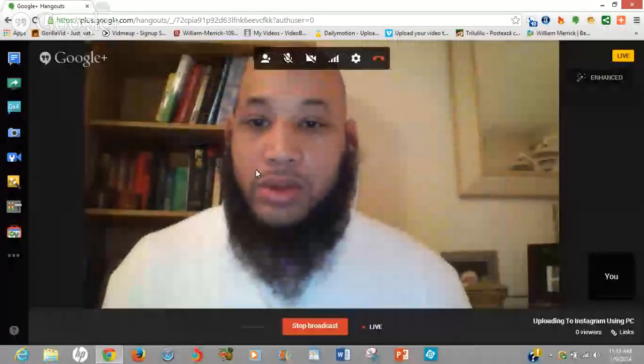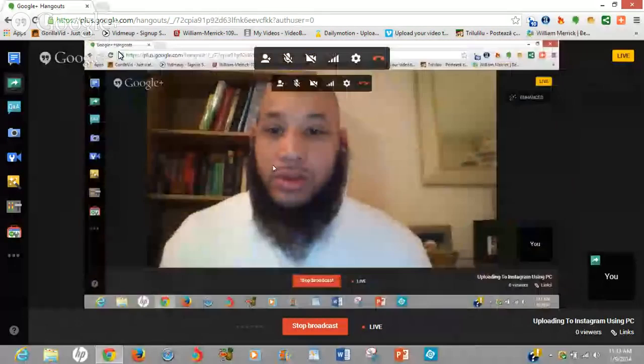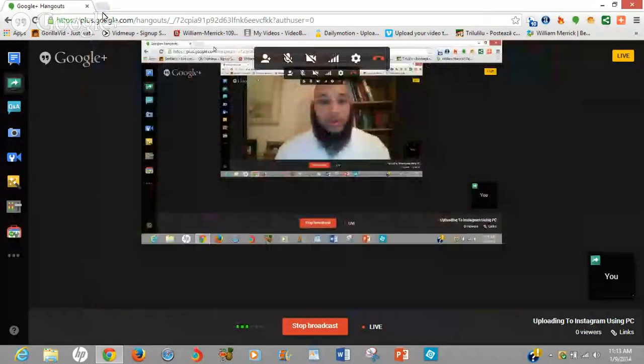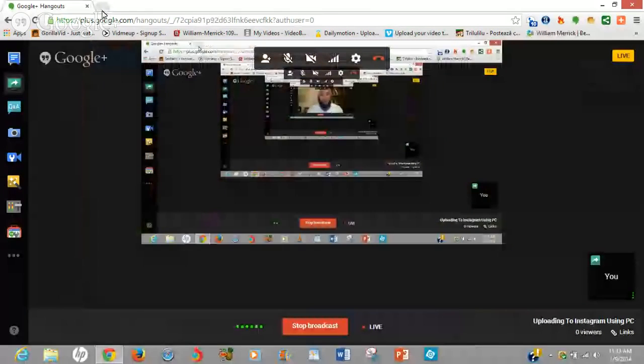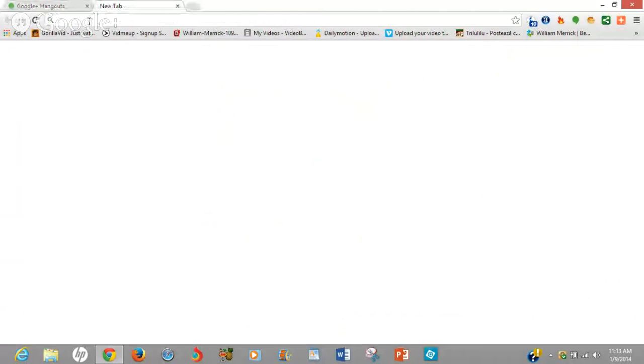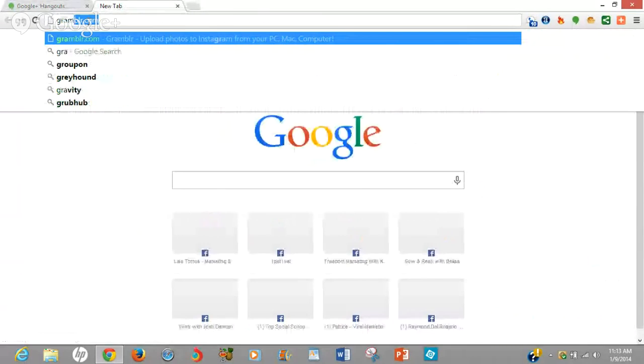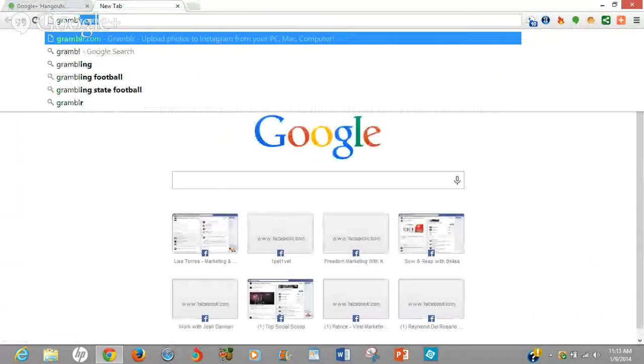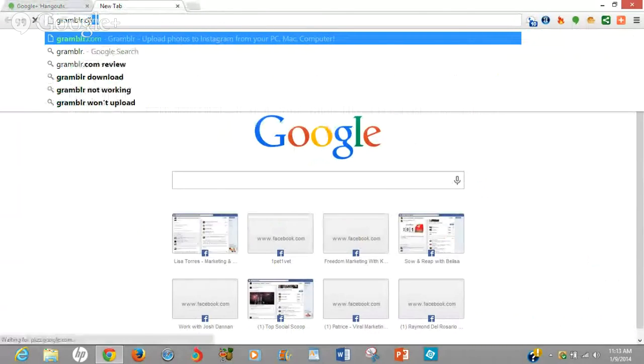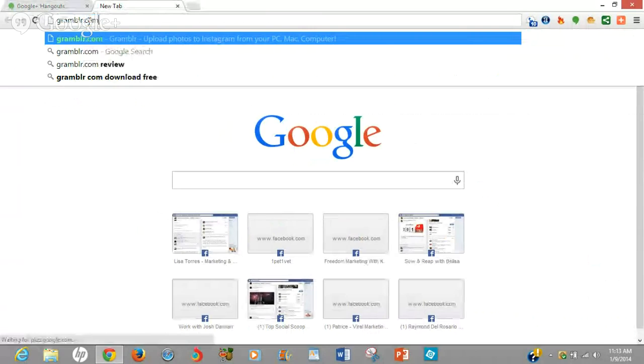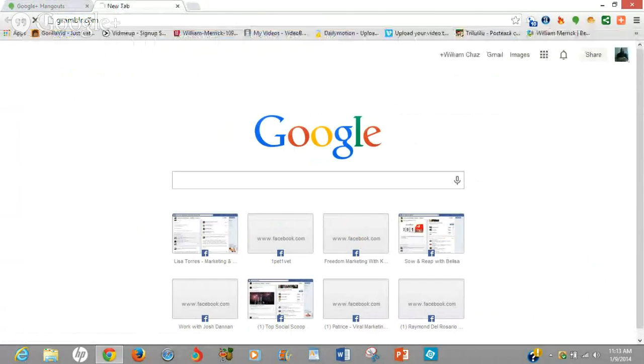There is an app for PC and Mac as well. So I'm going to show you guys real quick. Let me share my screen. So what you want to do is you're going to go to a website, grambler.com, G-R-A-M-B-L-R dot com.